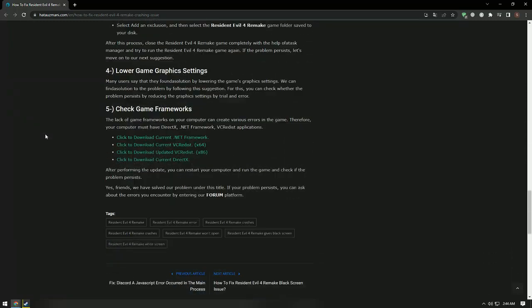Many users have found a solution by lowering the game's graphics settings. You can try this approach by reducing the graphics settings through trial and error to see if the problem persists.